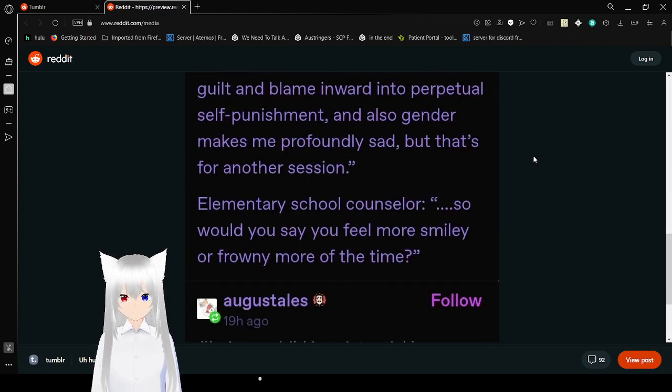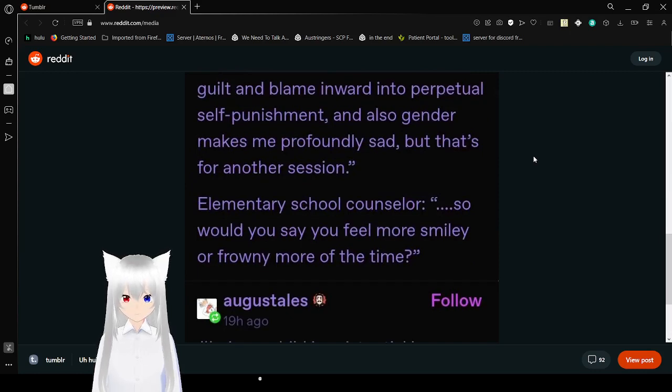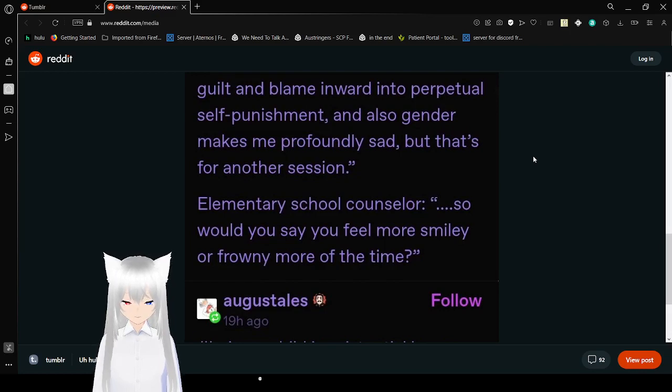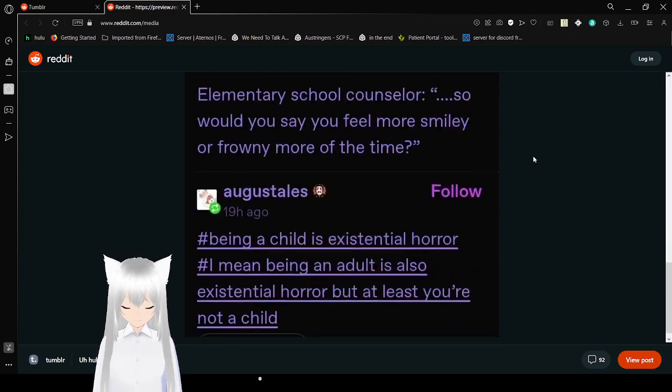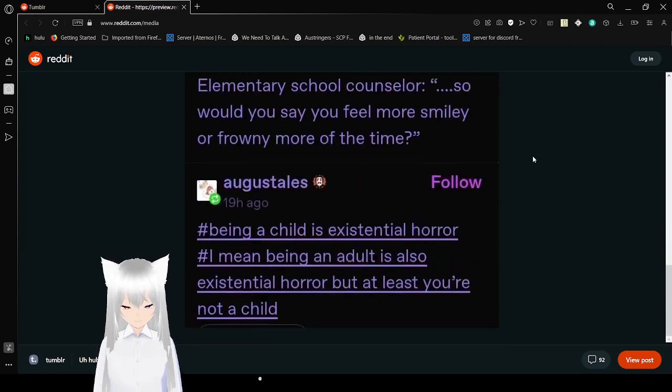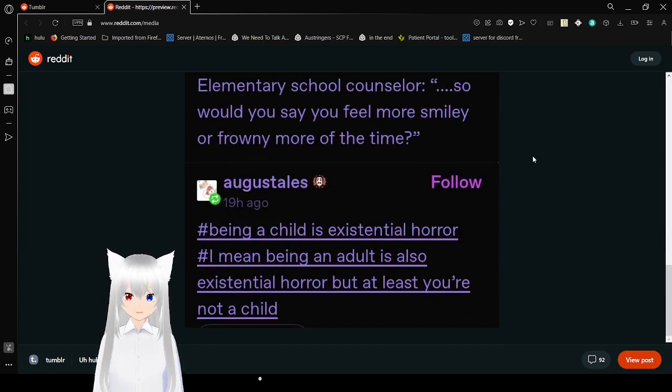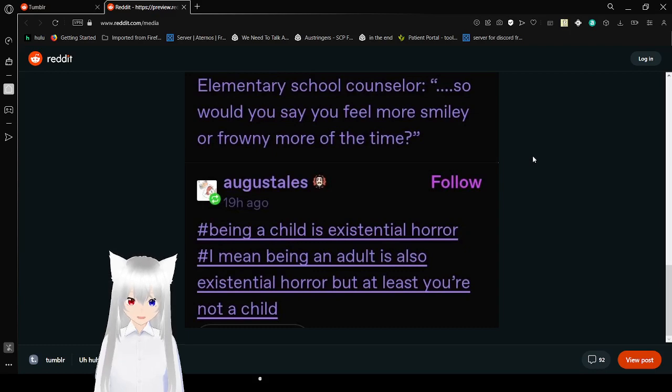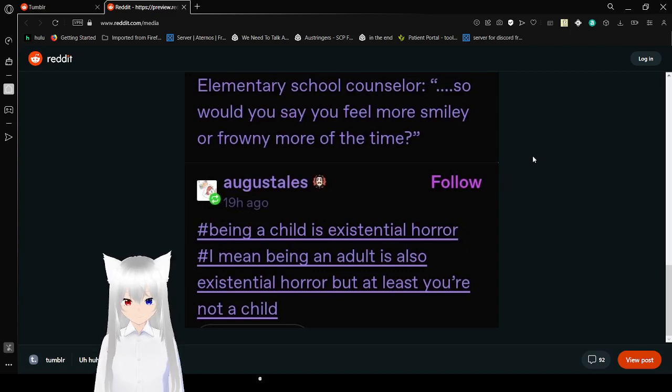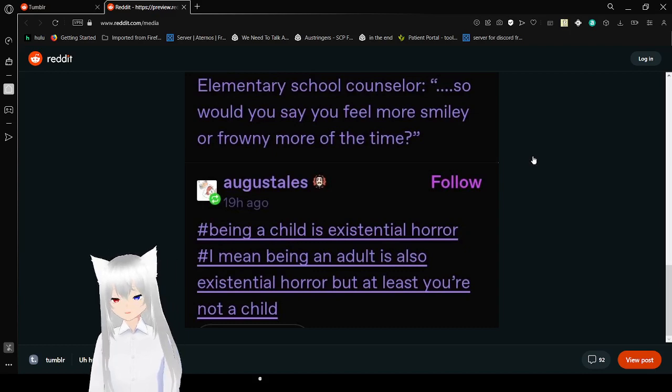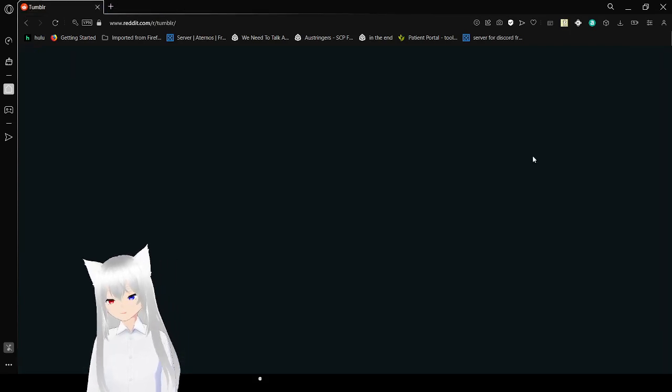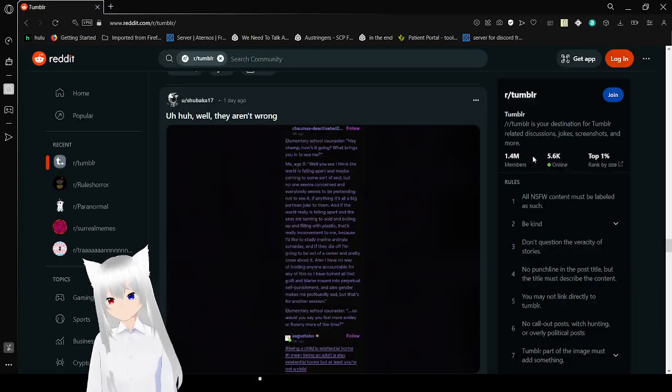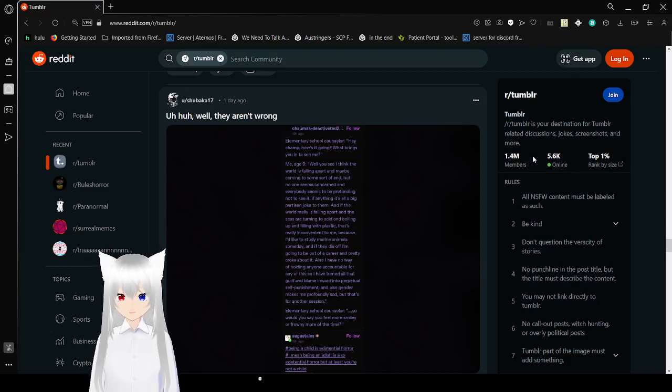Elementary school counselor: So would you say you feel more smiley or frowny more of the time? Being a child is existential horror. I mean being an adult is also existential horror, but at least you're not a child. That's some heavy stuff, kid.